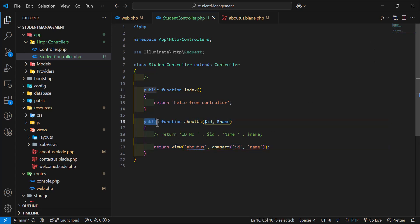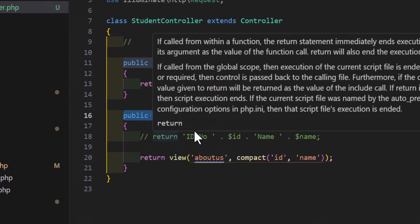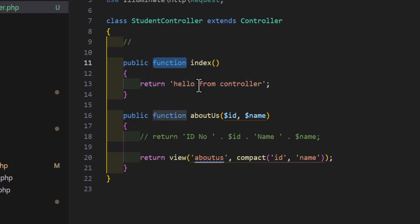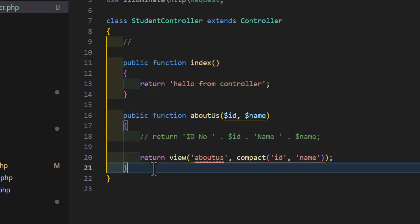If you guys have noticed, before creating any function, I always write public, then I will type function and after that the function name. So what is public?